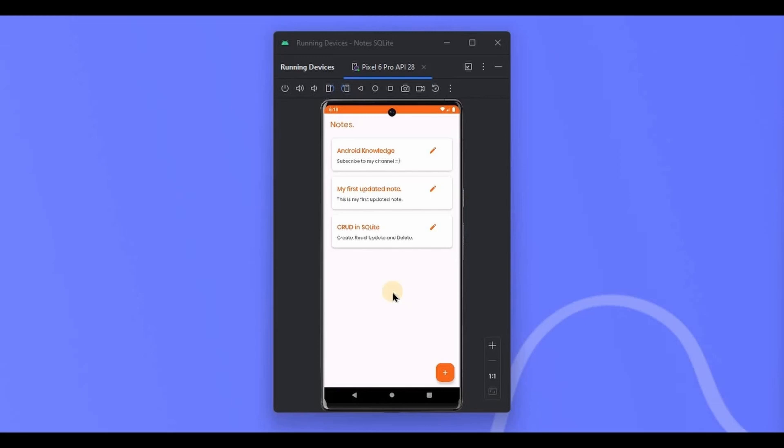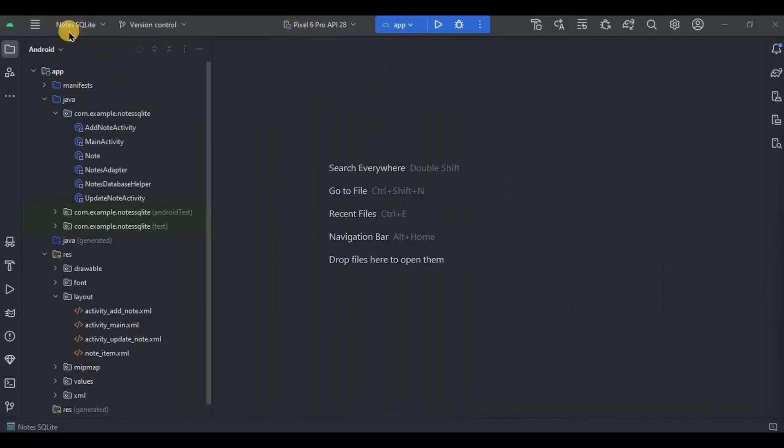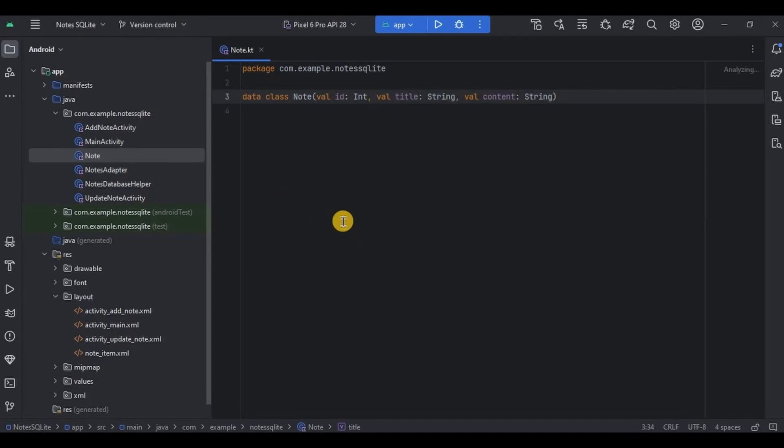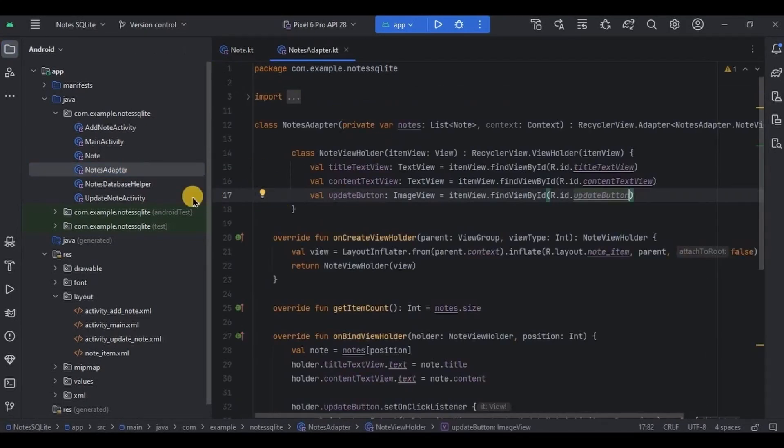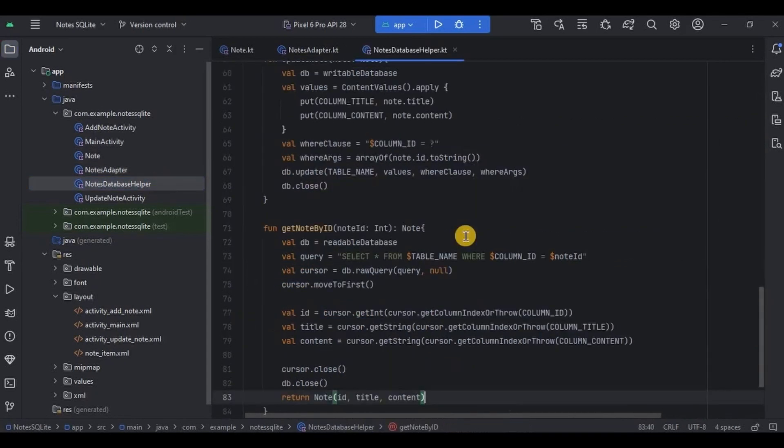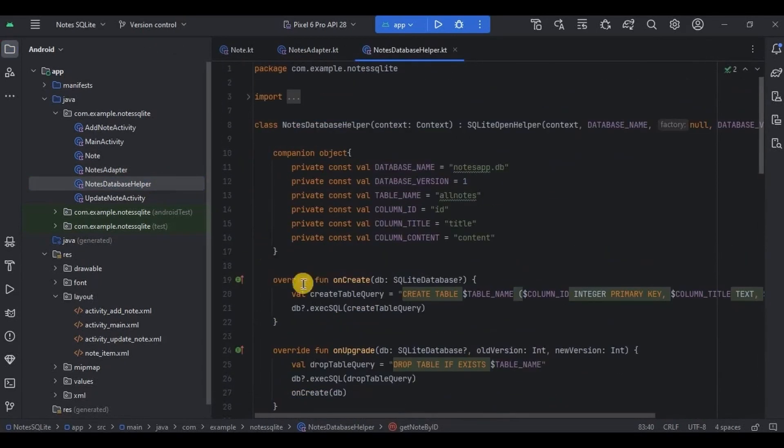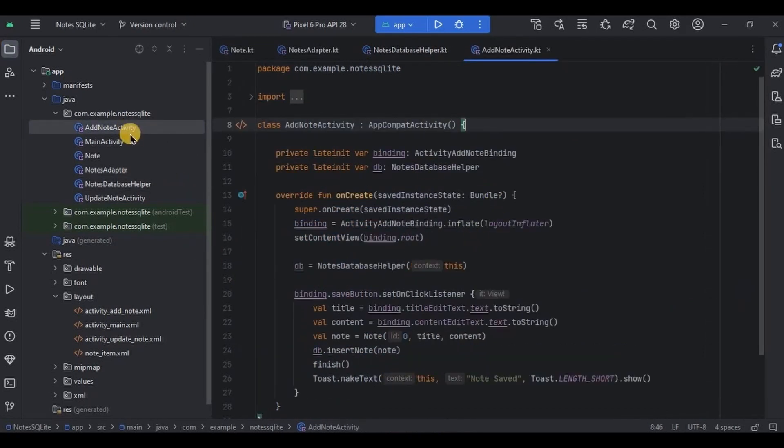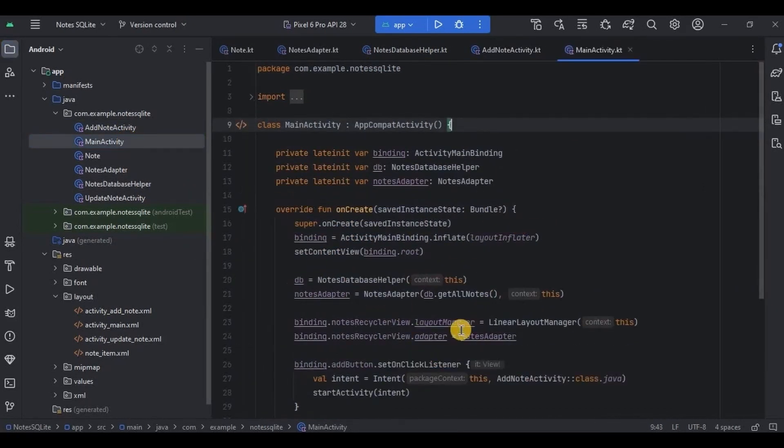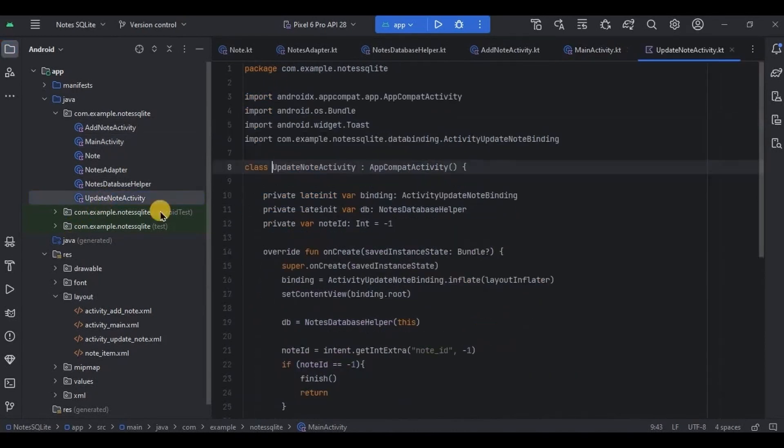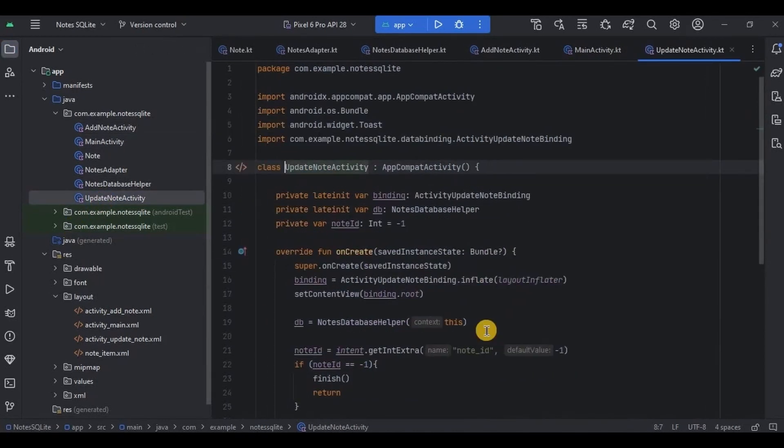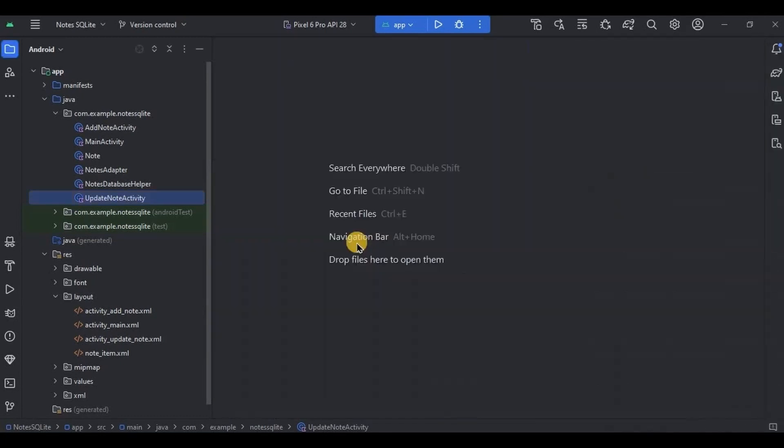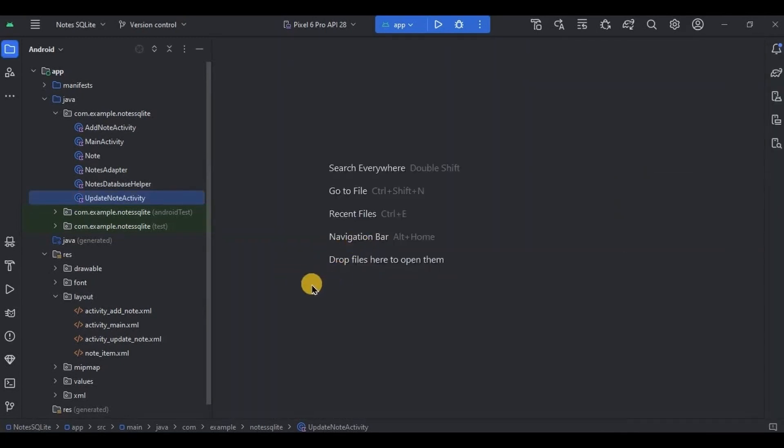Now open the project. Previously to store, retrieve, and update the nodes we have created node data class, nodes adapter, nodes database helper, add node activity, main activity, and update node activity. And now in this video we will create a delete node function and that's it. So let's create it.